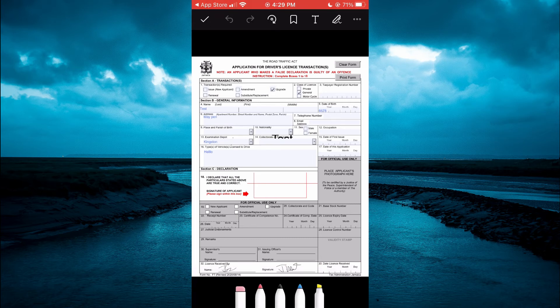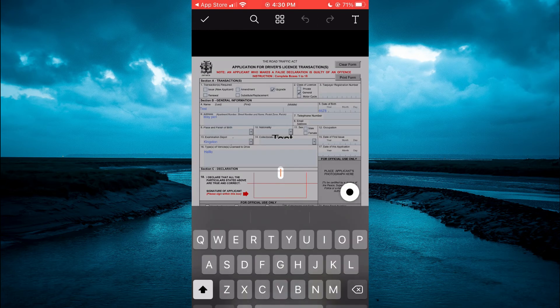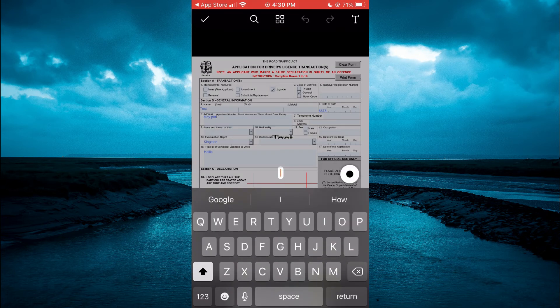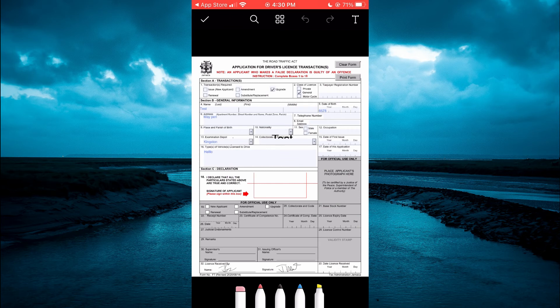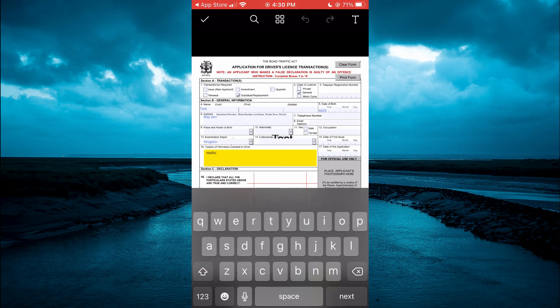Then you're going to tap on the T if you want to add in text or if you'd like to fill out a box or anything like that. And from this section, as you can see right there, you can tick and untick boxes. And you can also tap in any section that you would like to edit.